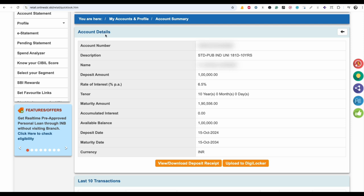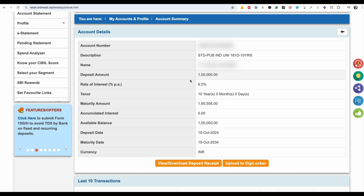On this page, you can see the account details of your FD account including your account number, the principal amount invested, the rate of interest, and the maturity amount. Now scroll down and you can see an option called View or Download Deposit Receipt. Click on this option.